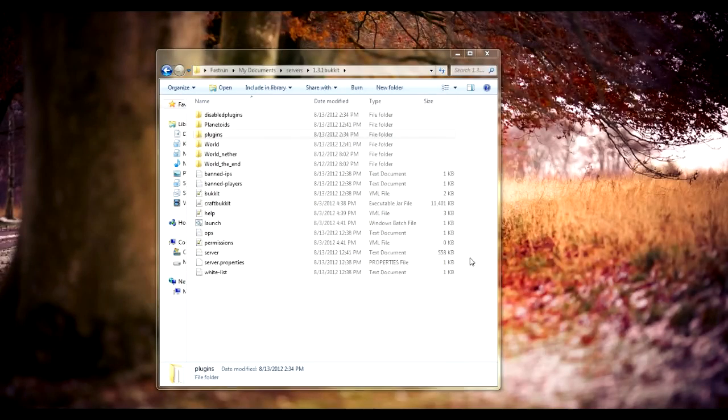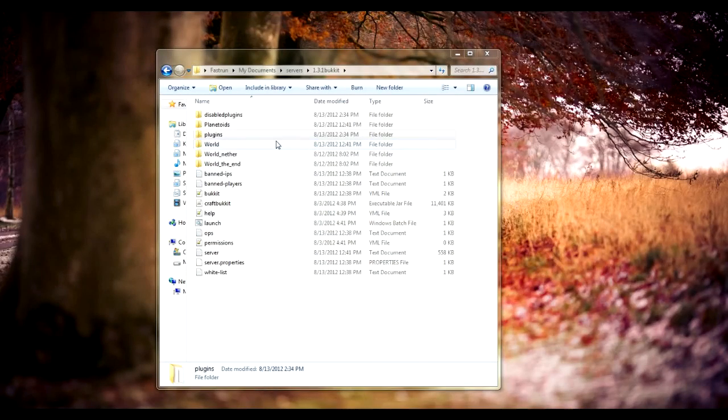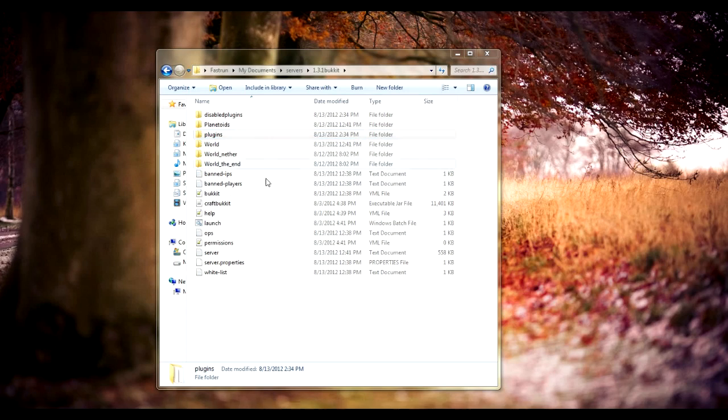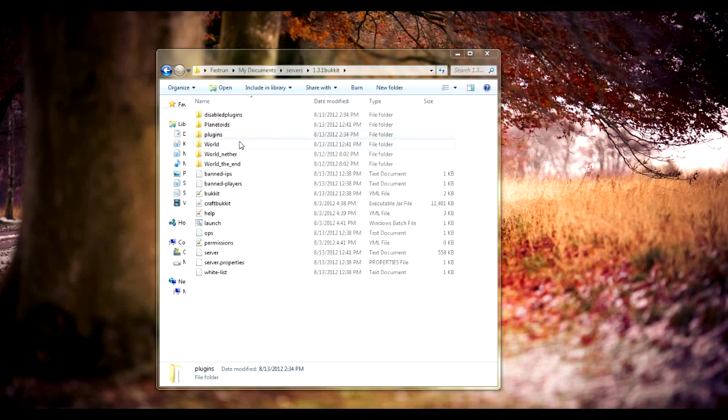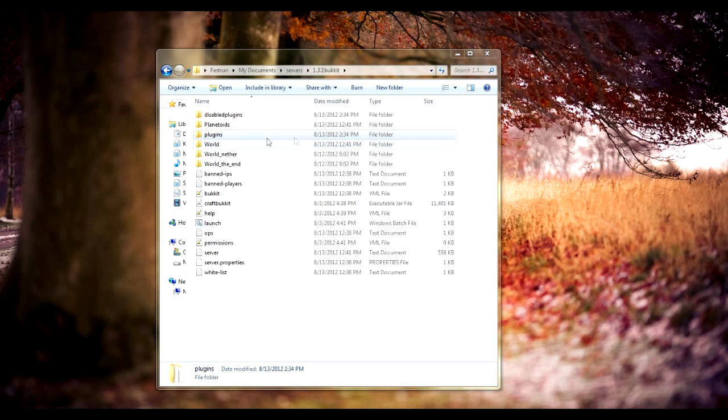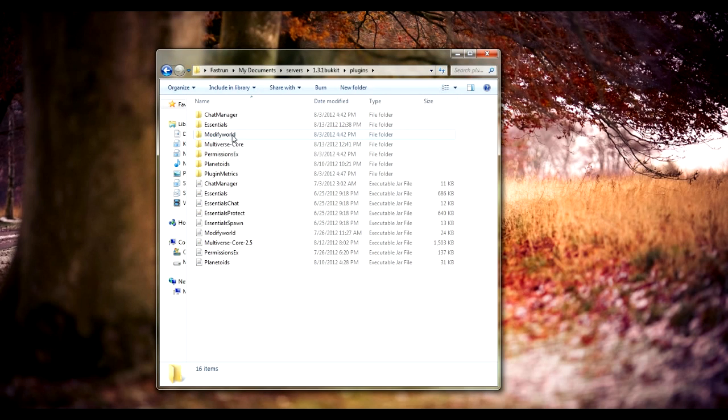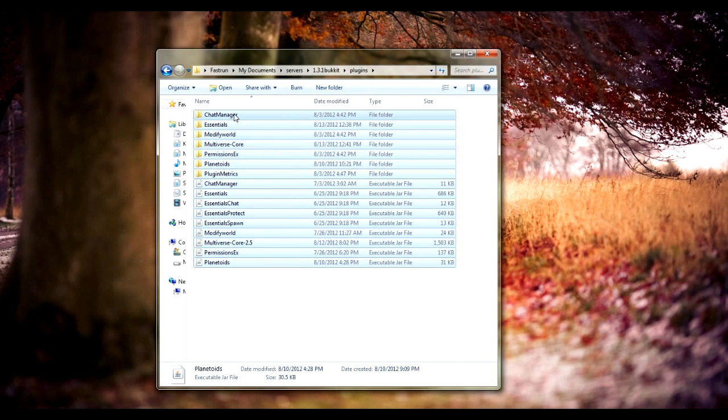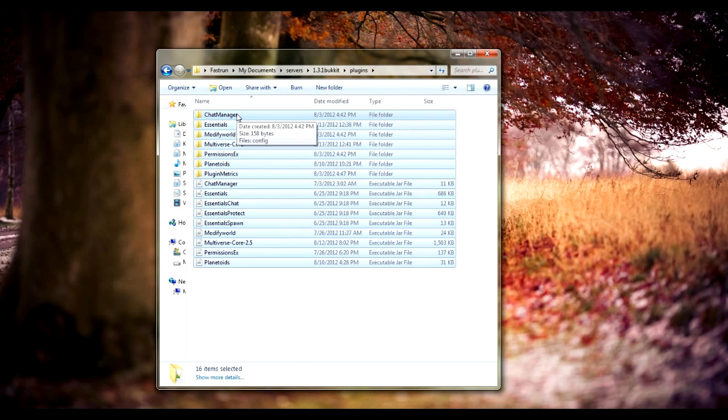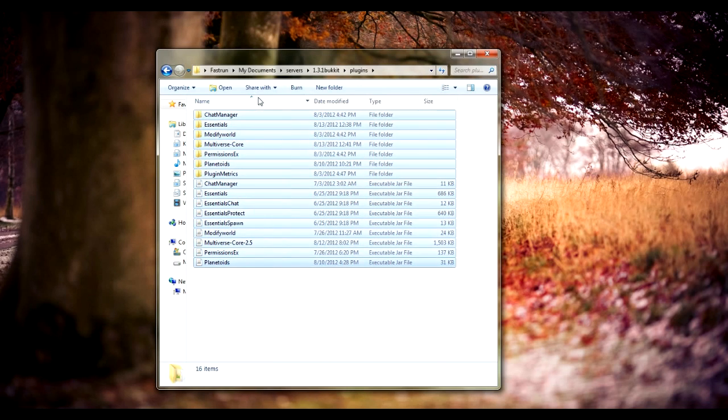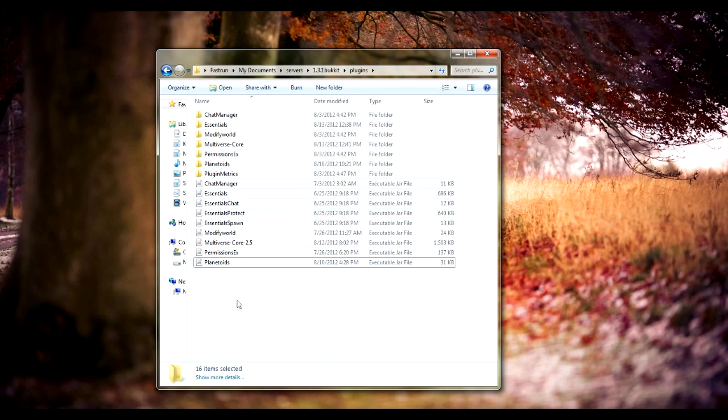To start off you'll need a Bucket server. To get Bucket server just go to bucket.org and download the latest version, or whatever version you want, and it will create a plugins folder that Vanilla won't create. This is where you'll put any plugins you want for your server which will change the server in some way and make it better, if that's what you're looking for.